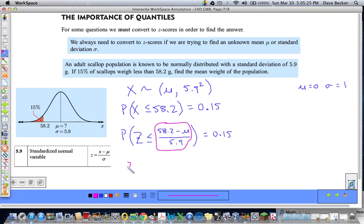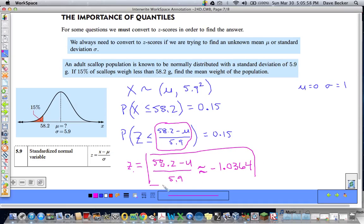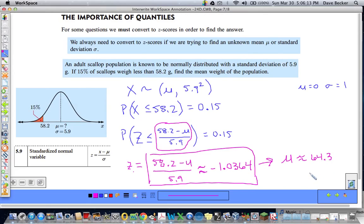So our z-score is equal to 58.2 minus mu over 5.9, which must also be approximately equal to negative 1.0364. Now I have an equation I can solve for the mean. You can use your calculator to do so. We get the mean approximately equal to 64.3.